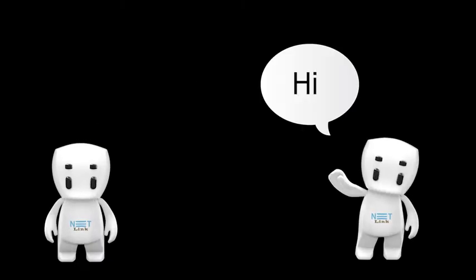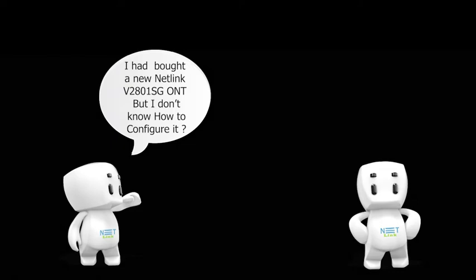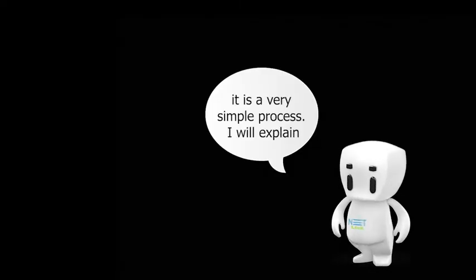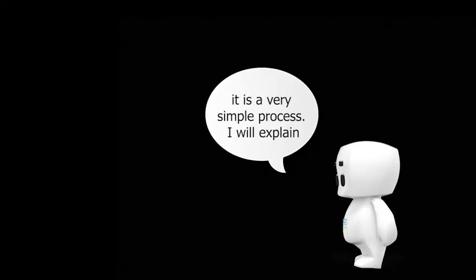Hello. Hi. I had bought a new Netlink V2801SG ONT, but I don't know how to configure it. It is a very simple process. I will explain.